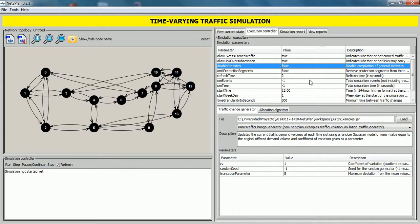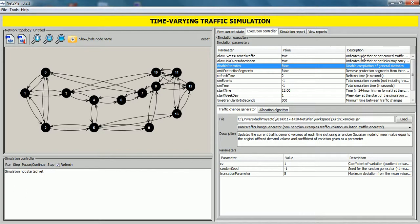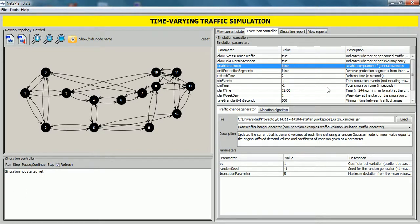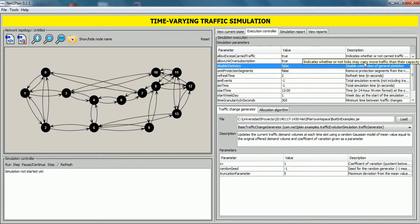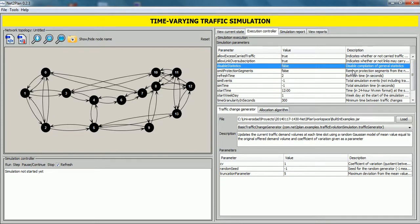Furthermore, we can set other parameters like allow access to carry traffic, which indicates whether or not traffic may be greater than the offer when for some demand. Then, allow link oversubscription indicates whether or not links may carry more traffic than their capacity. Omit protection sections will remove protecting segments from the network plan to free their reserved bandwidth.